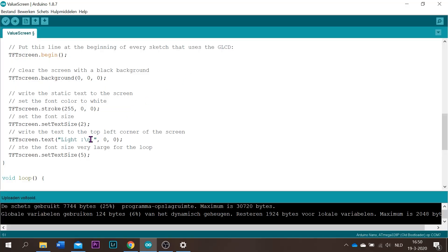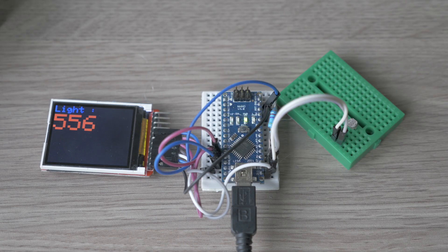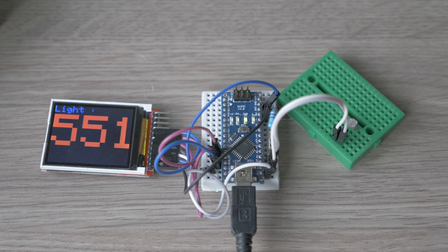You can also change the font size. It's now on five, but you can for example set it on 10. It's way too large but we can try it. Upload it, you'll see the font size is a lot bigger, maybe a bit too big.